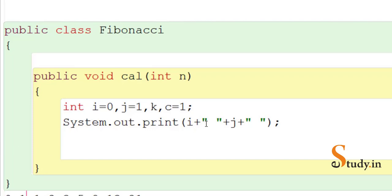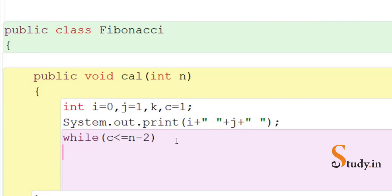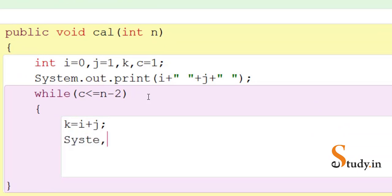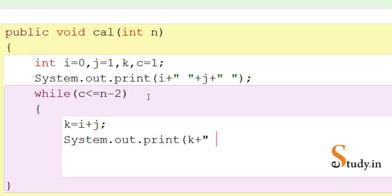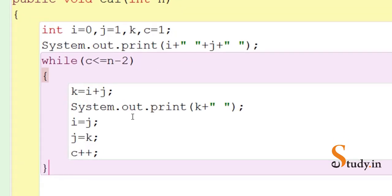After printing 0 and 1, we enter the while loop with condition: c <= n - 2. We subtract 2 because two terms have already been printed. Inside the loop, we first compute k = i + j, then print k using System.out.print(k + " "). Next we update: i = j, j = k, and then increment c with c++. Finally we close the curly braces of the while loop.